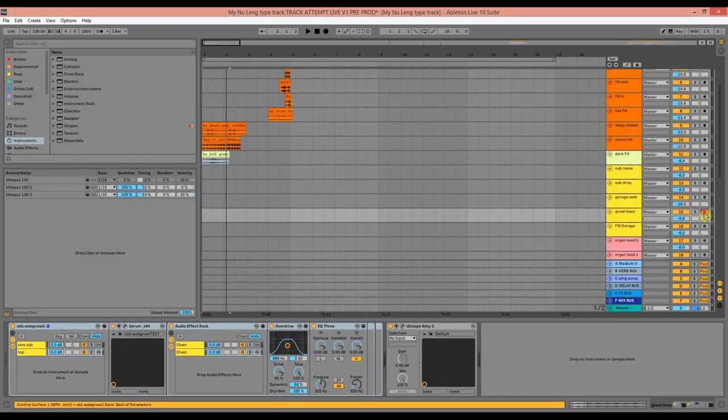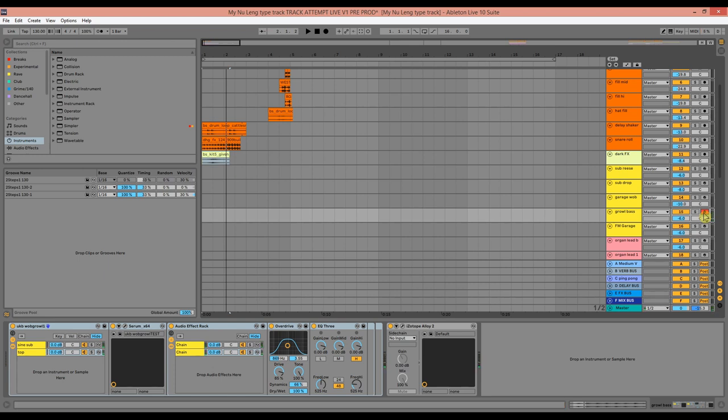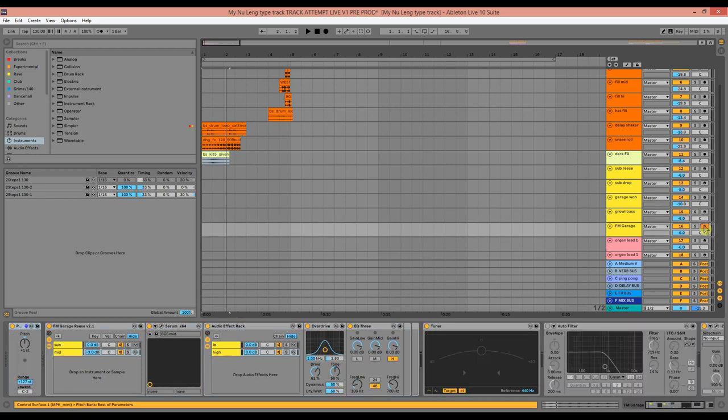We've got this growl bass. This sound is identical, more or less, to my UK bass sound design tutorial presets. So if you want to know how to make that, I'll link it on the screen now.